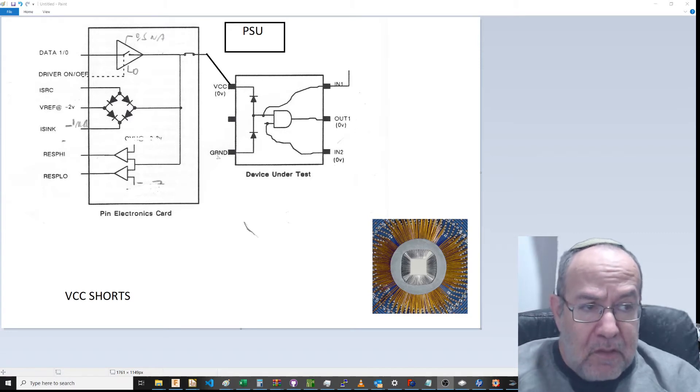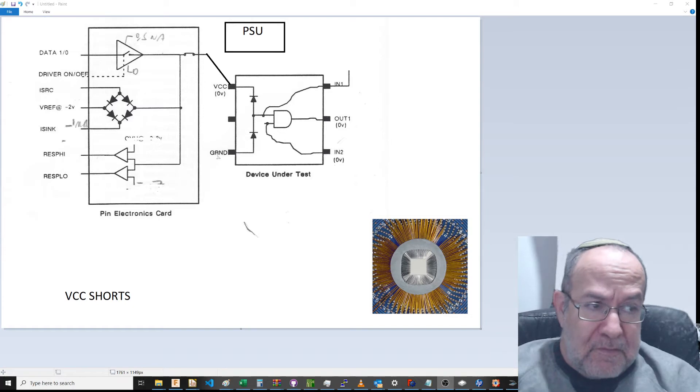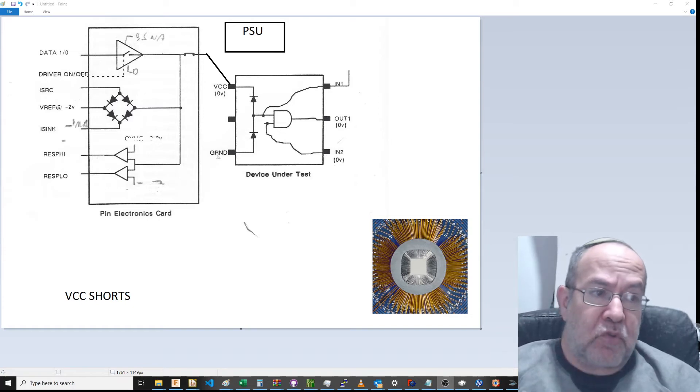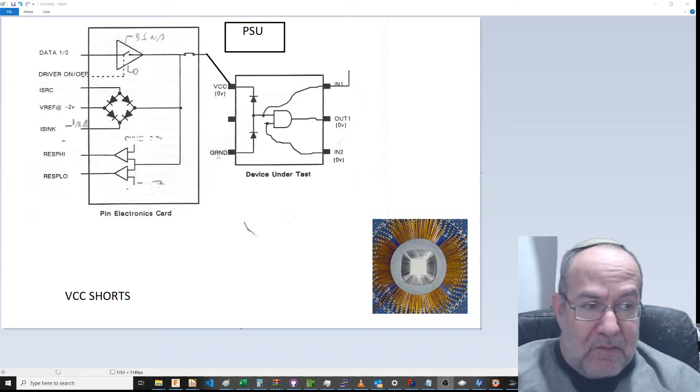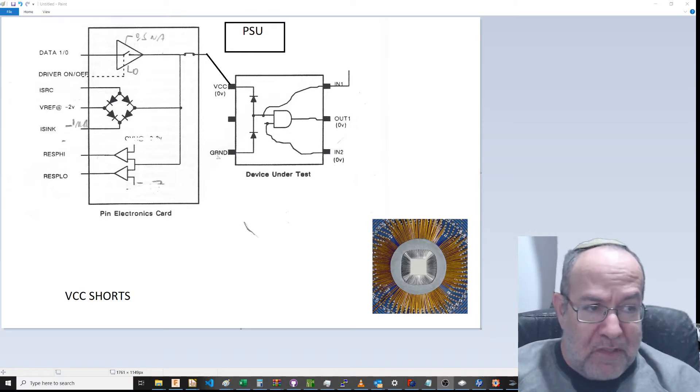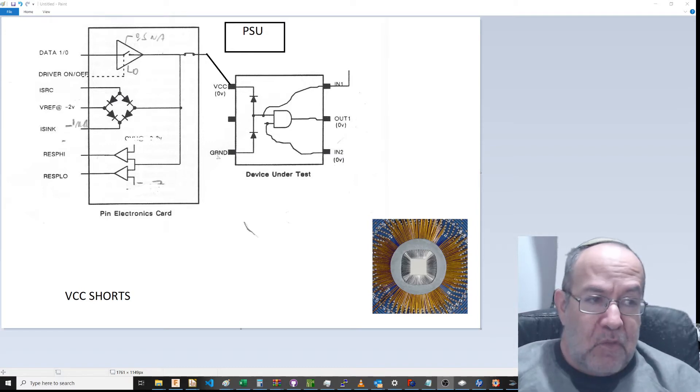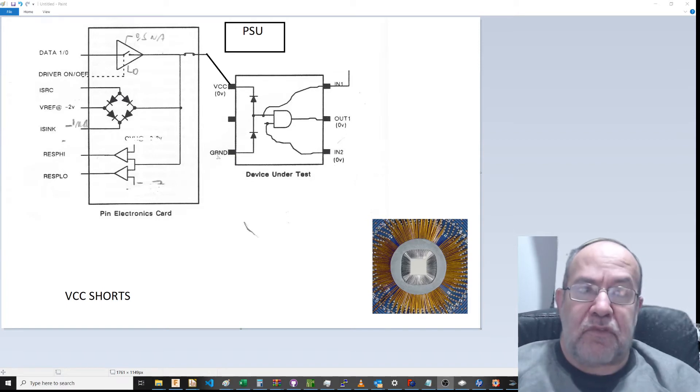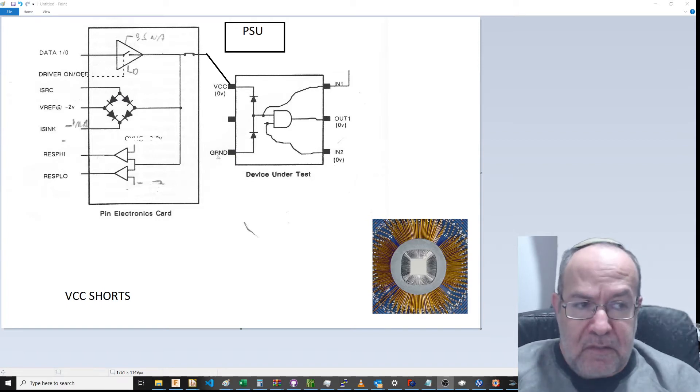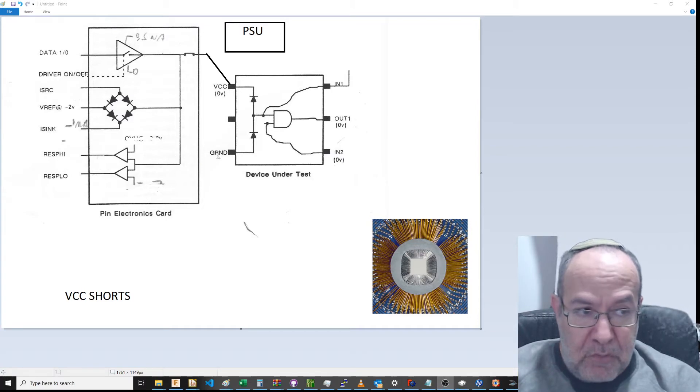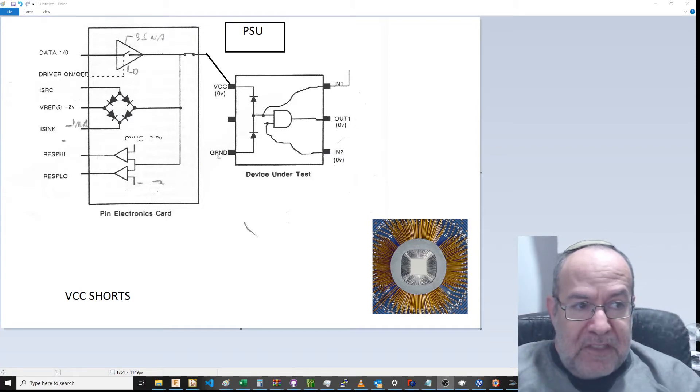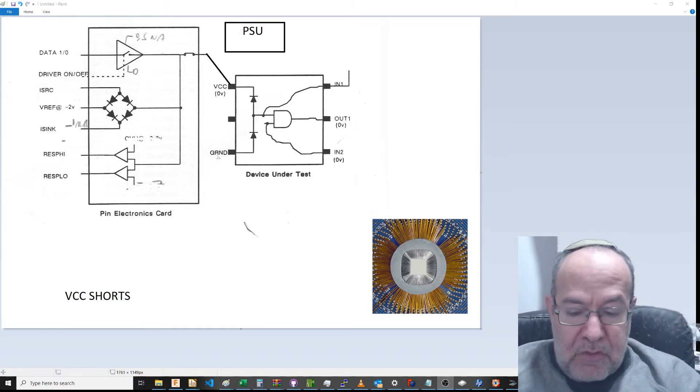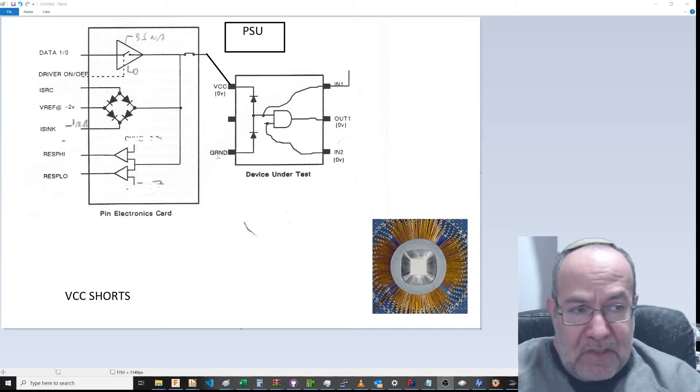Open shorts will pass. Once again, rule number one: not to destroy your test equipment. Once open shorts is passed, you can run VCC ground shorts.